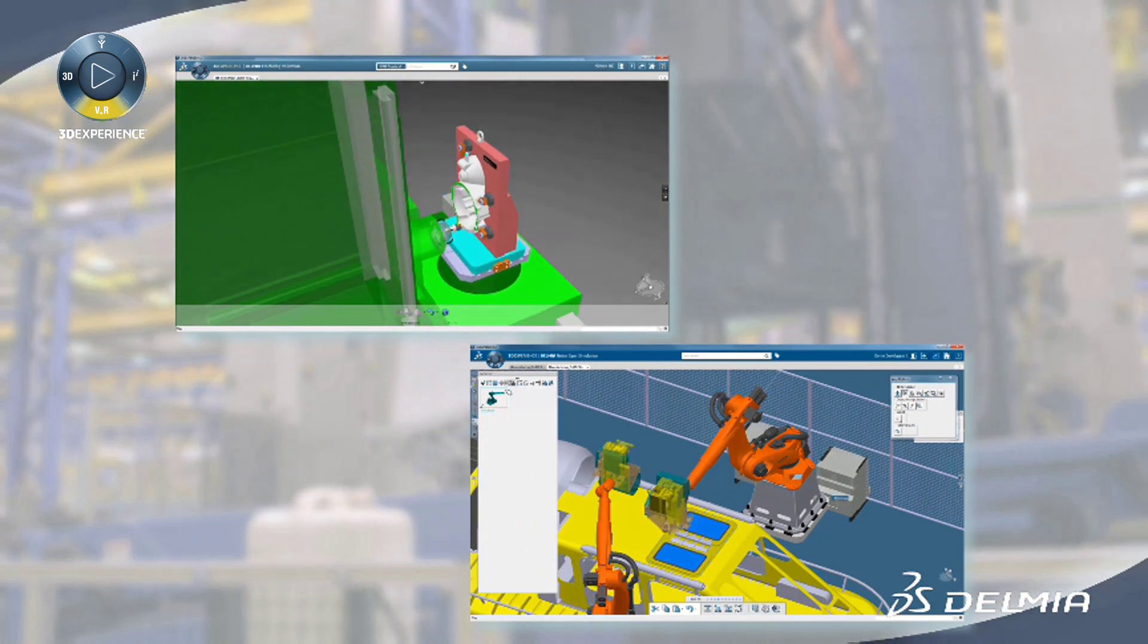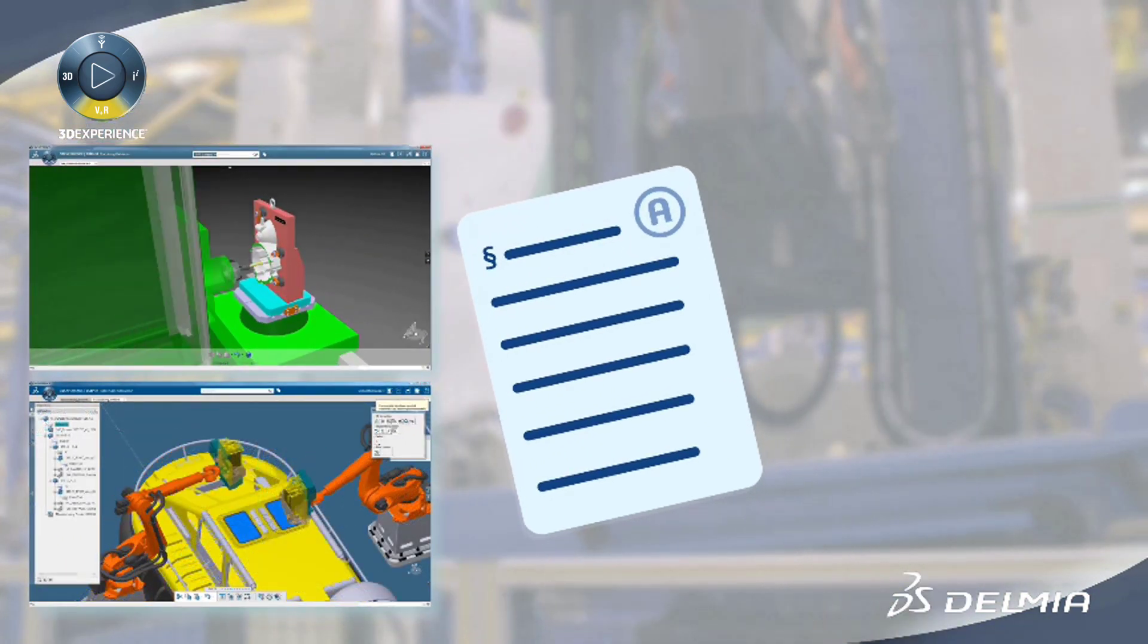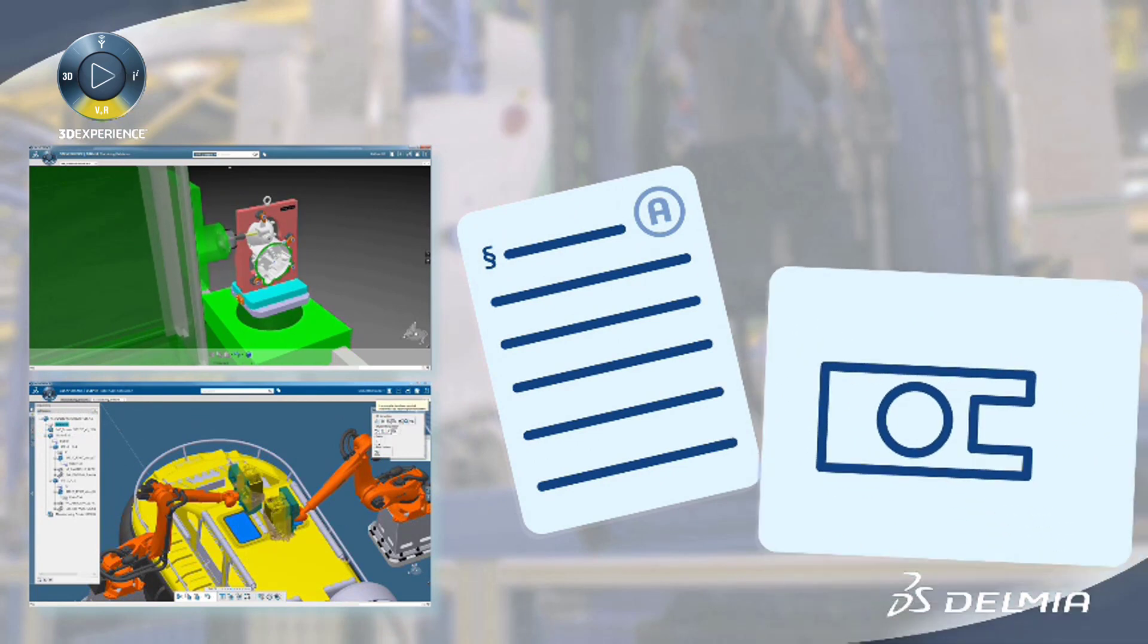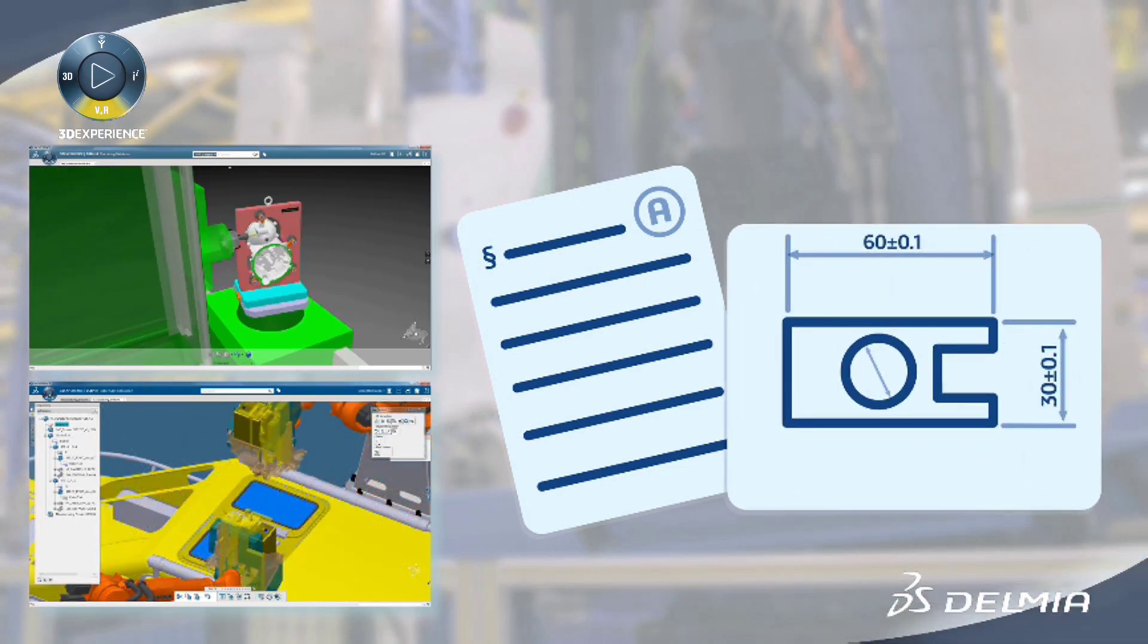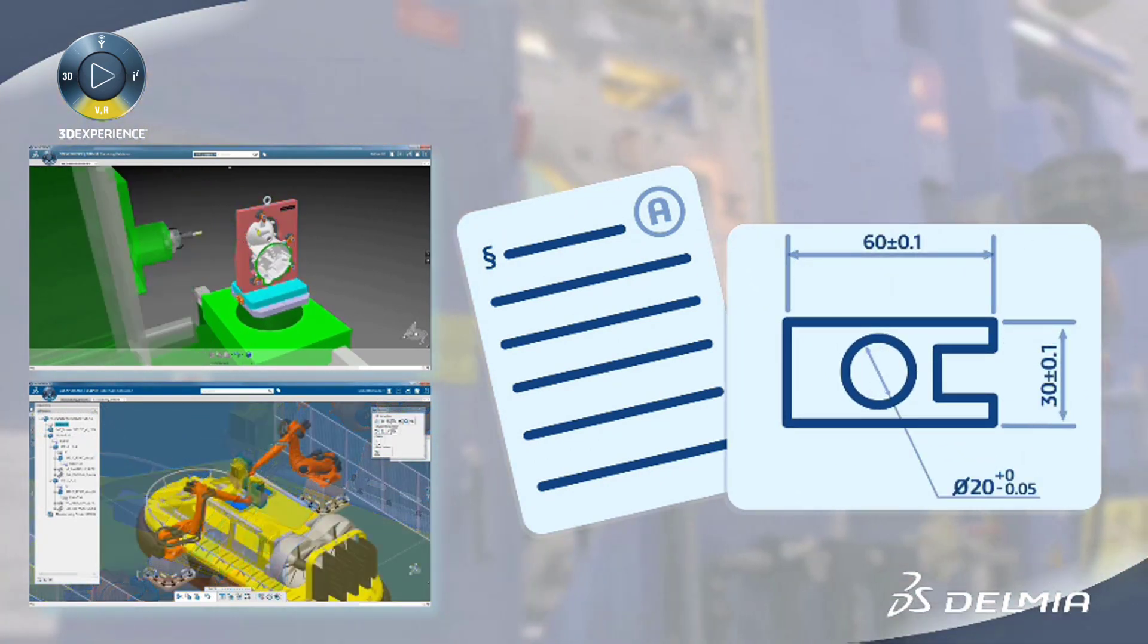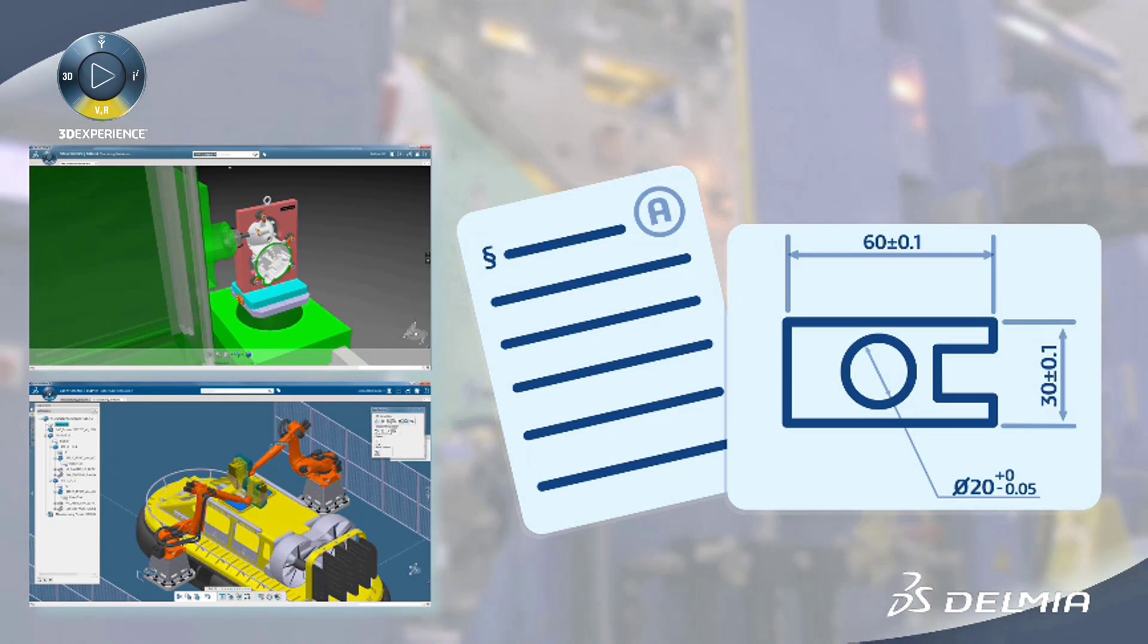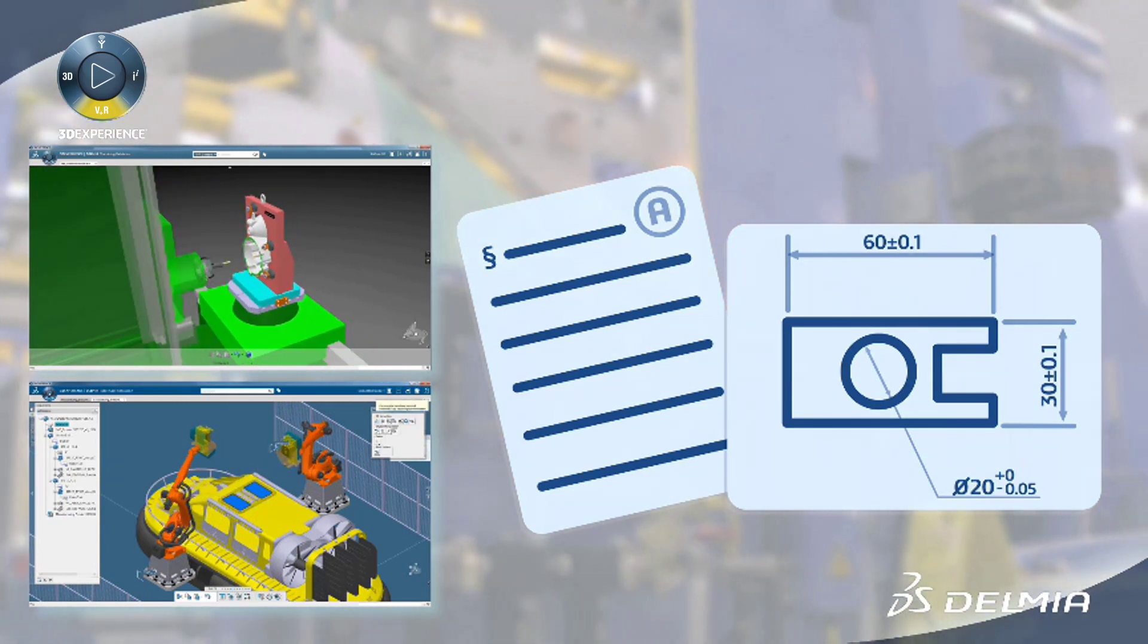For the aerospace and defense industry, OEMs and suppliers must document that all requirements from engineering have been implemented and accounted for by the fabrication process.